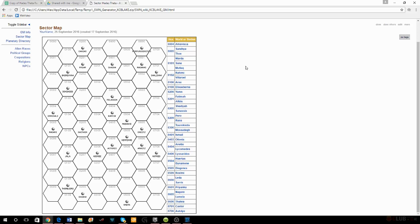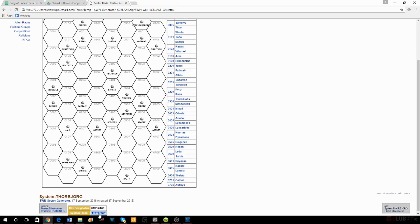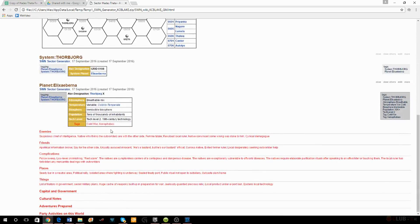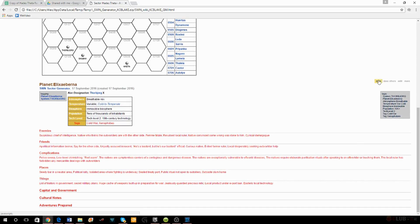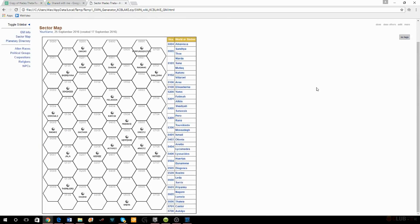If my players decide the 19th-century cold-war xenophobes on the cold planet Thorbjorg are important to them, then that's where they're going. Maybe they need a faction or two fighting with each other there and we can make those changes as necessary — which is the beautiful thing about the spreadsheet we're going to show you here in a little bit.